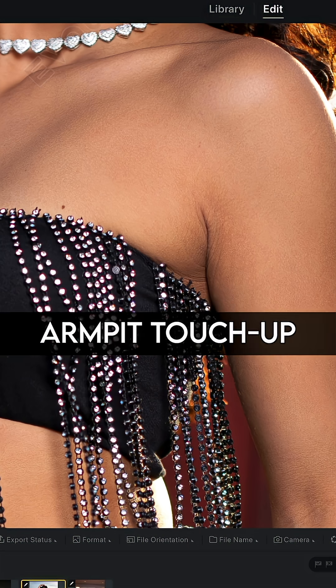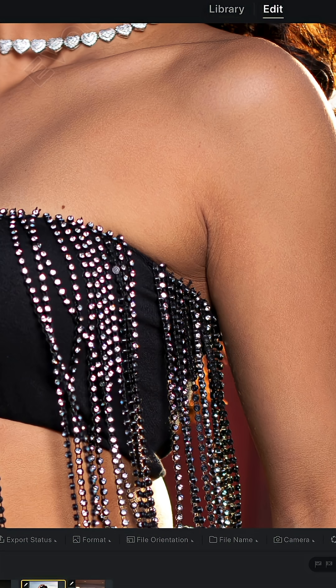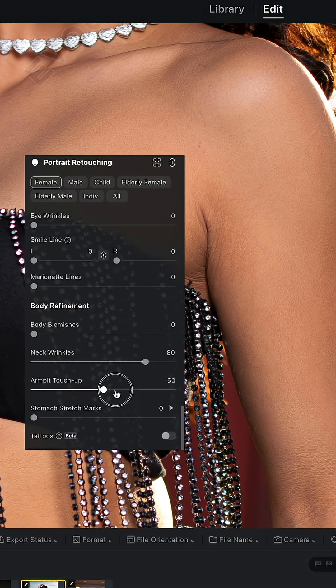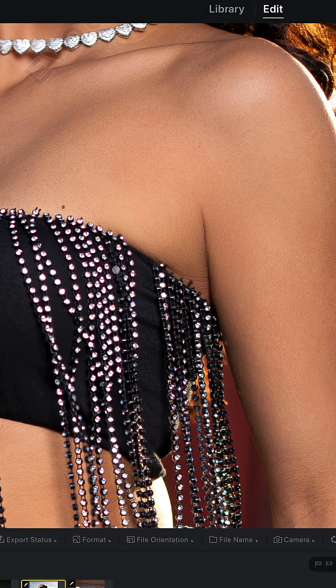The next feature is called armpit touch up and, like the name implies, it's going to make the armpit a little bit nicer. I'm going to enable it all the way to 100 and as you can see it did exactly as the name implies — it touched up the armpit.